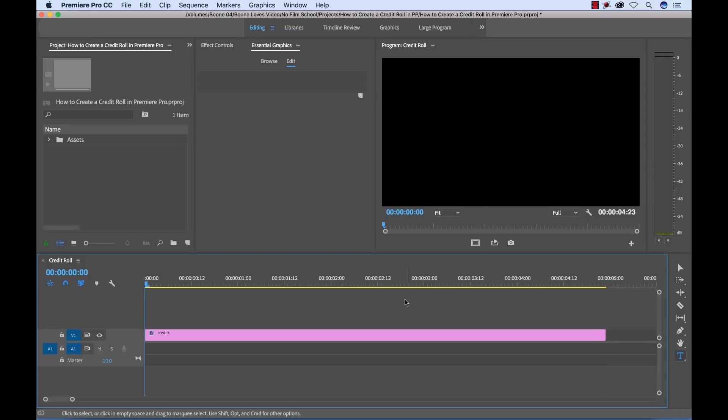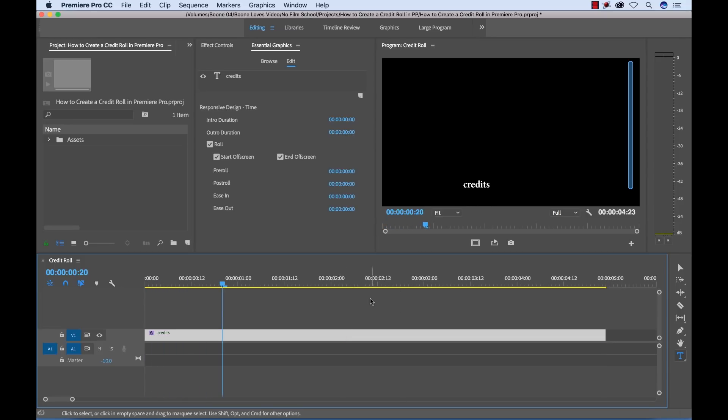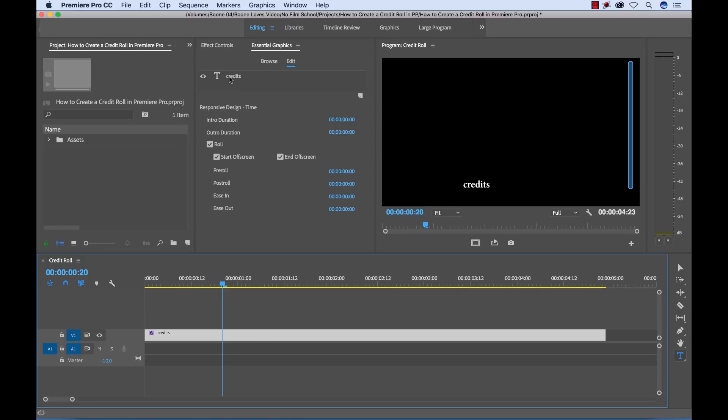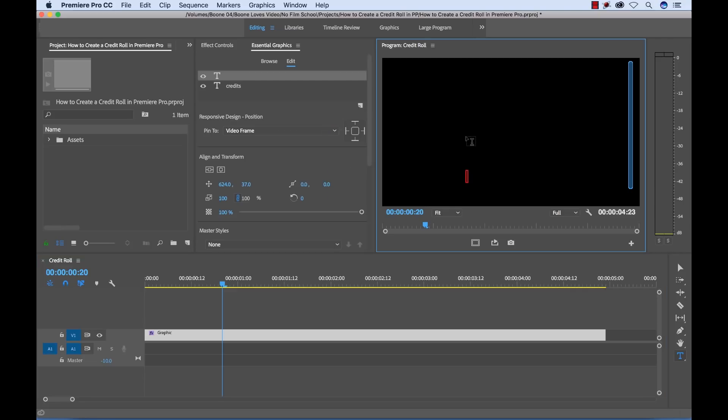So now let me show you what you can do with this. When you apply a roll, it's applying it to the entire graphics clip. So no matter how many layers you add to your clip, the roll is going to be applied to all of them. And you can adjust them all accordingly. You can move them around.